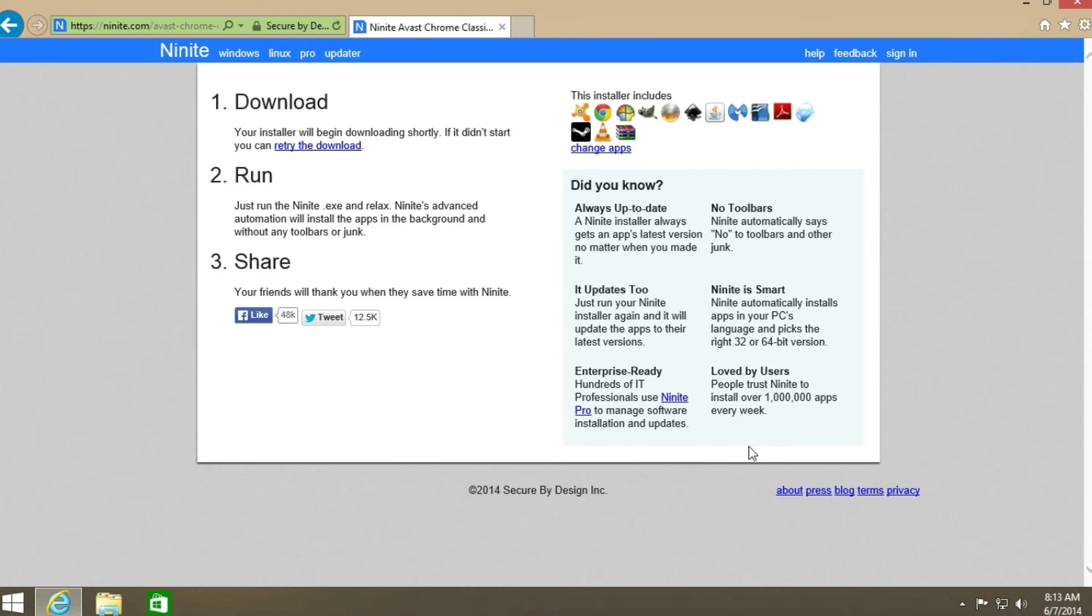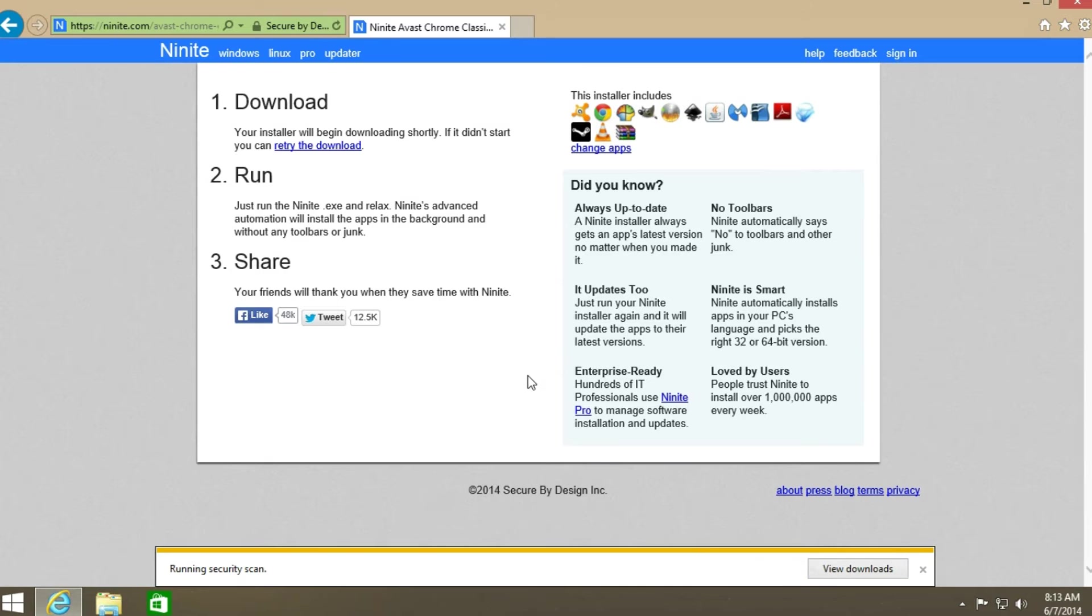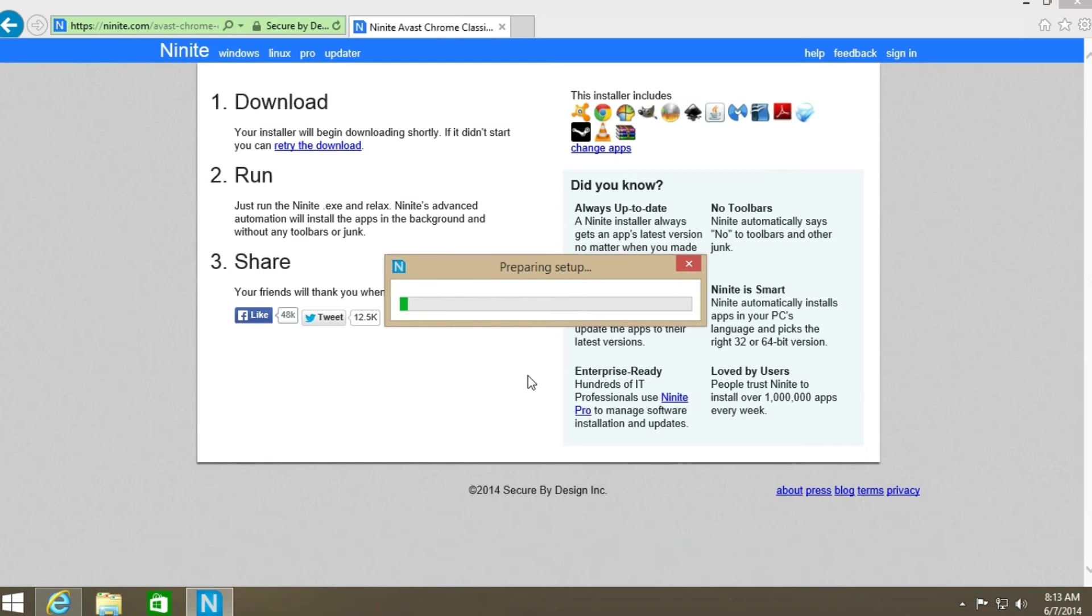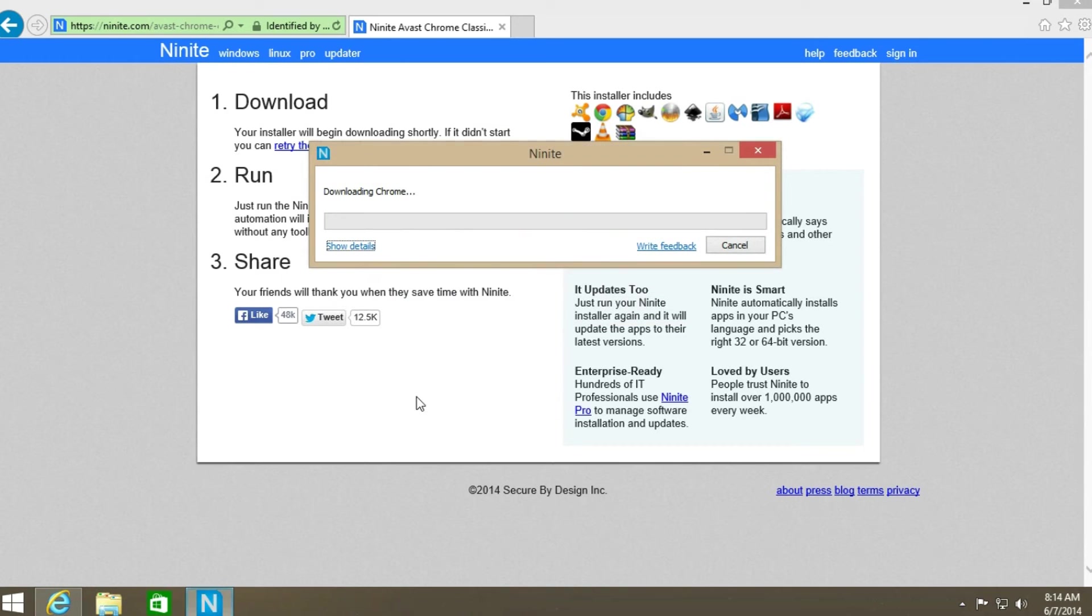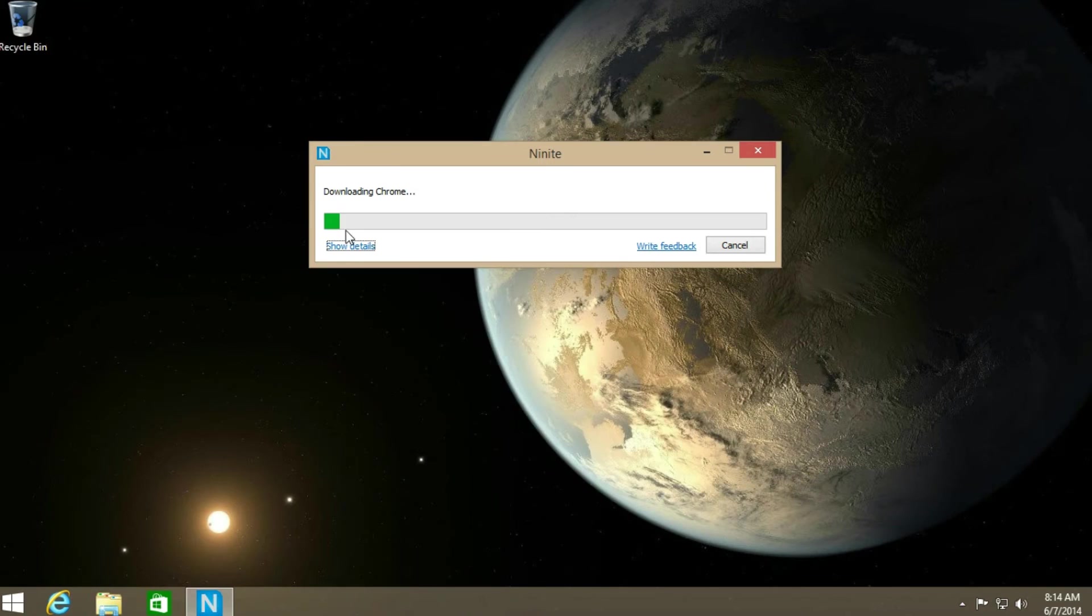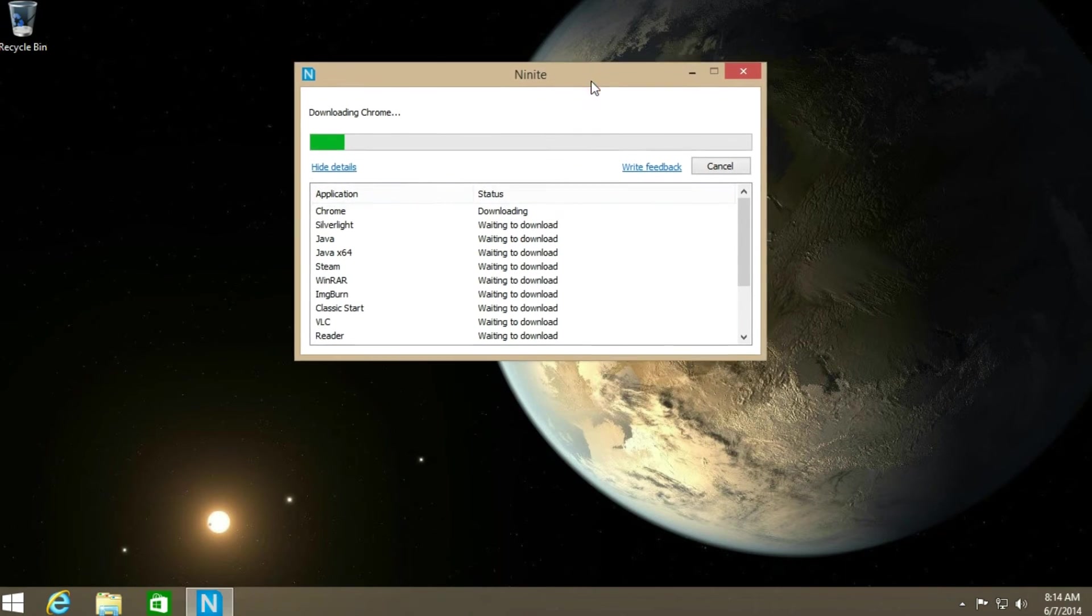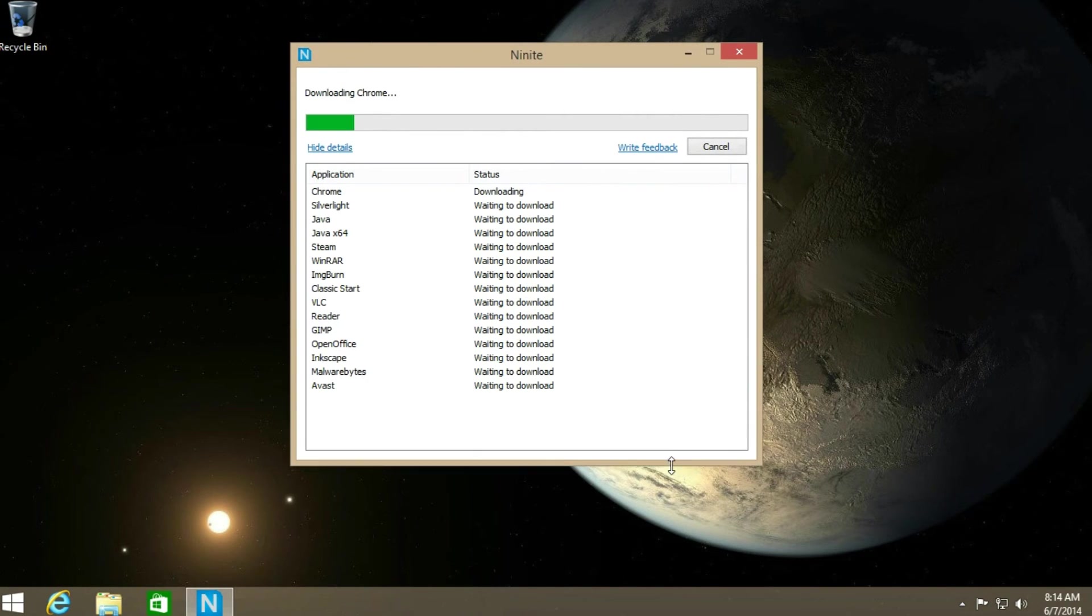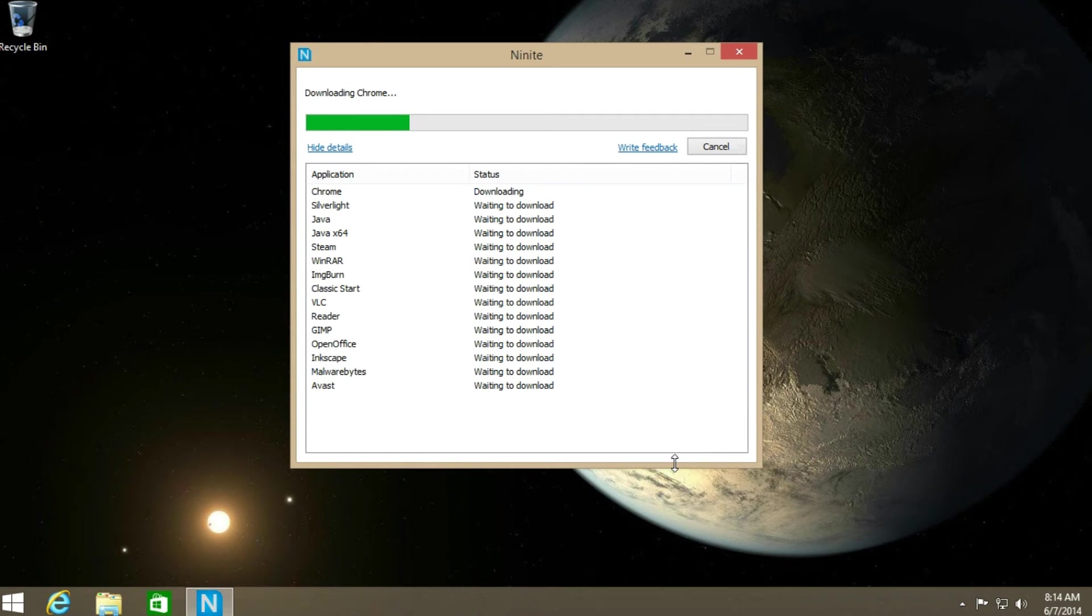You go ahead and click get installer. It will prompt you to run it or save it. You can just run it because it is just a very small file. It itself will download the files and install them. And I will let this run through here real quick. And I will be right back to you right after this part is done.